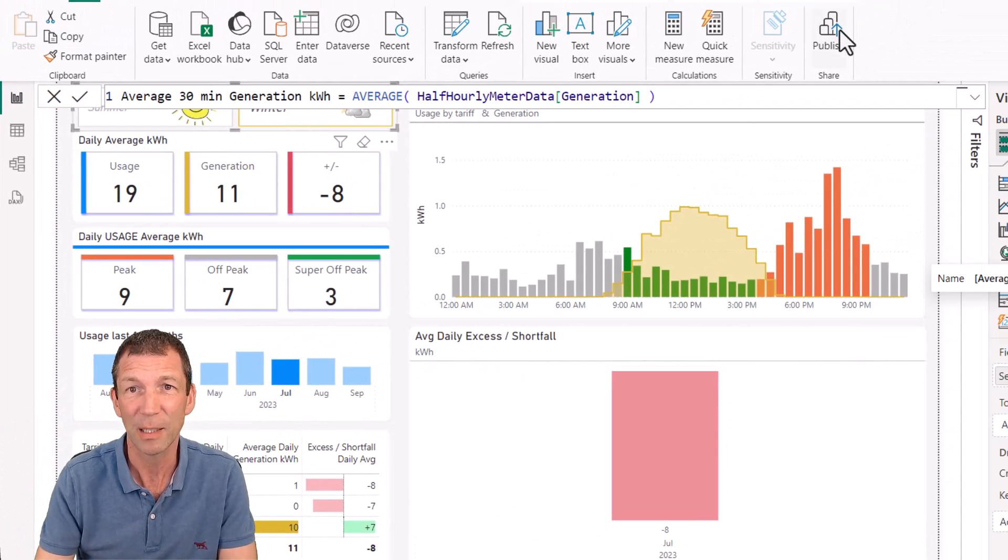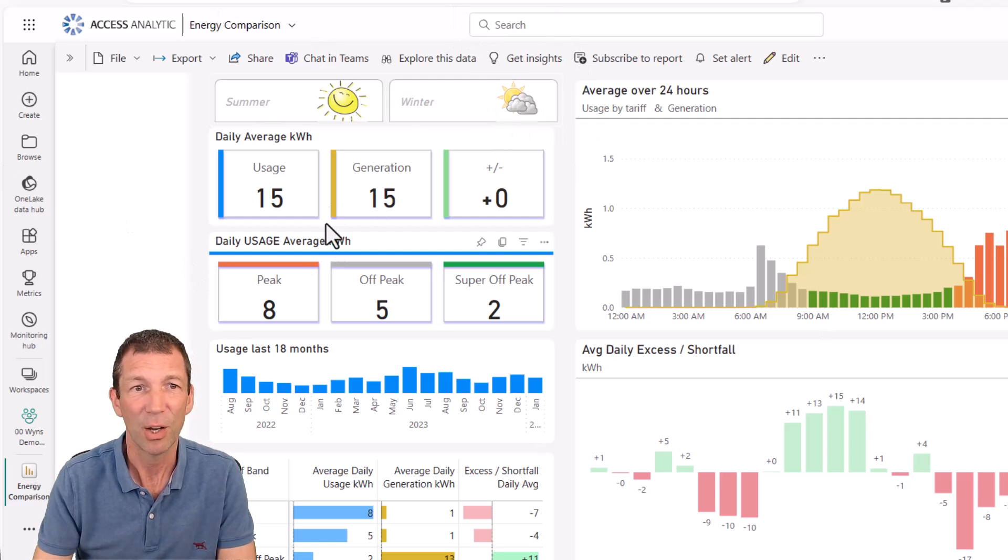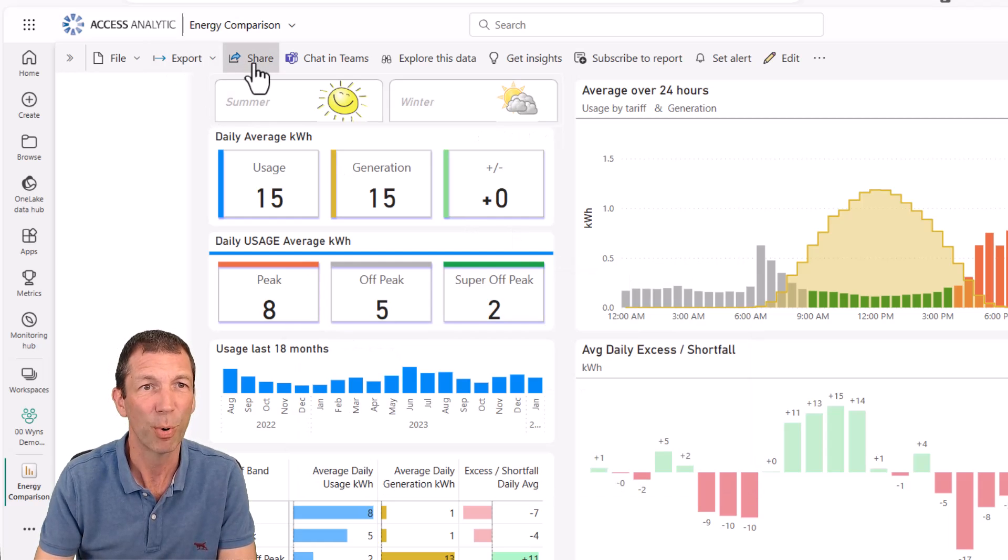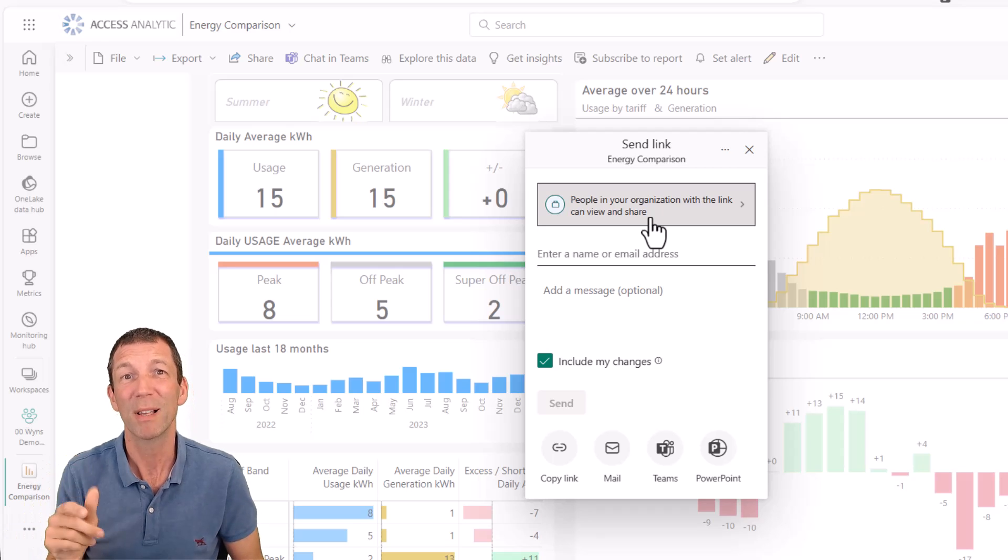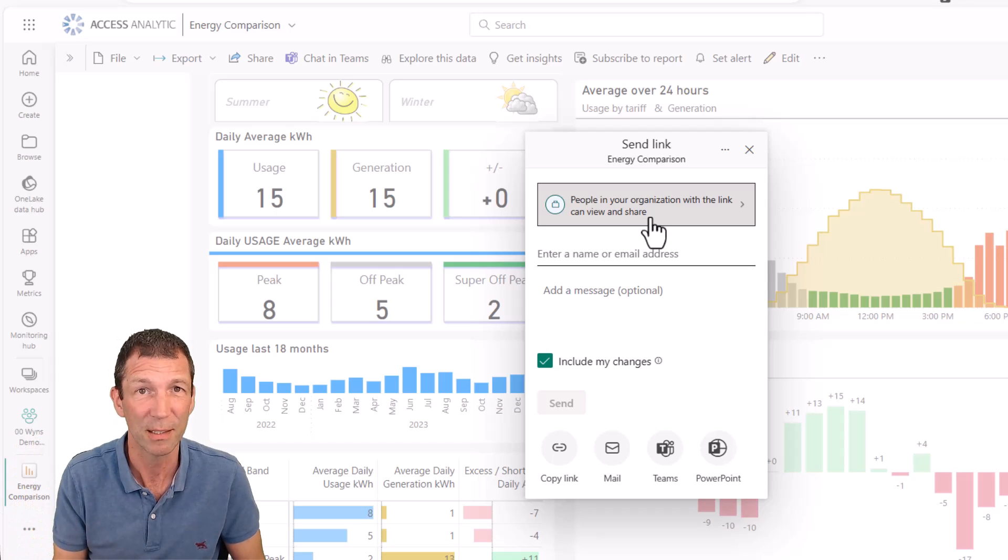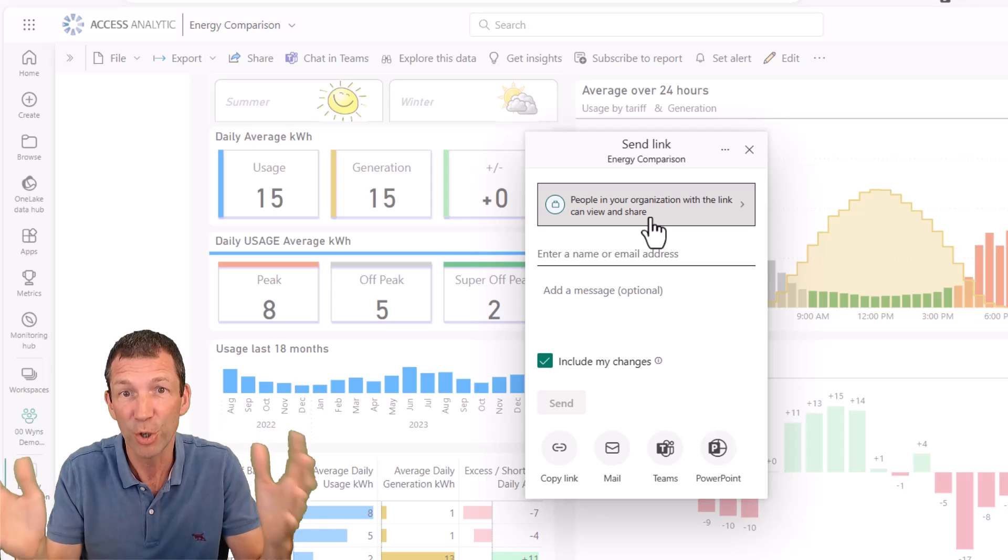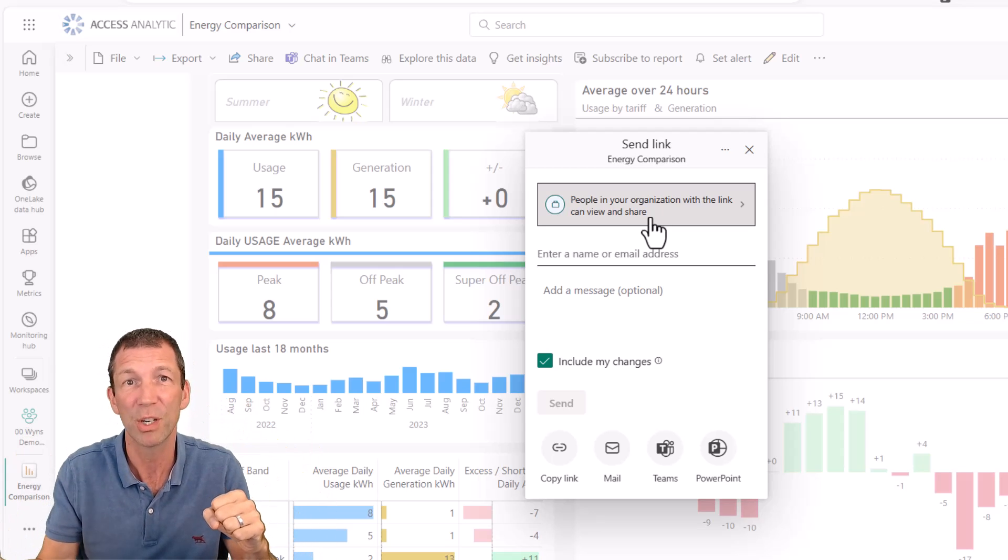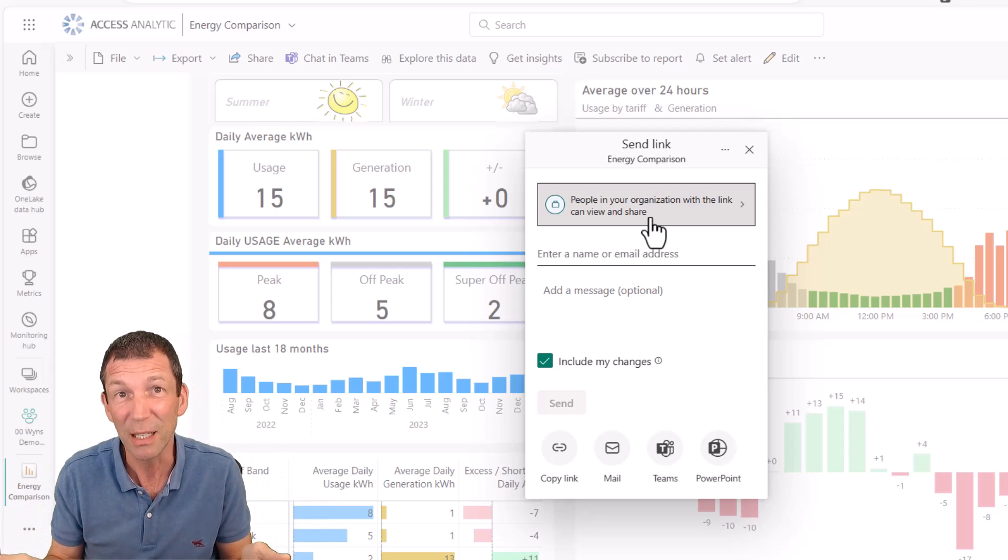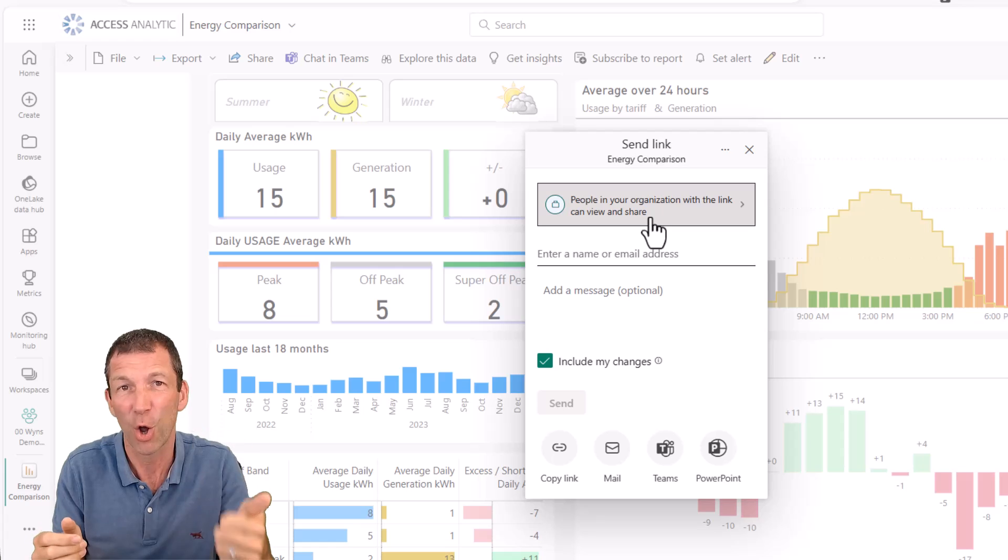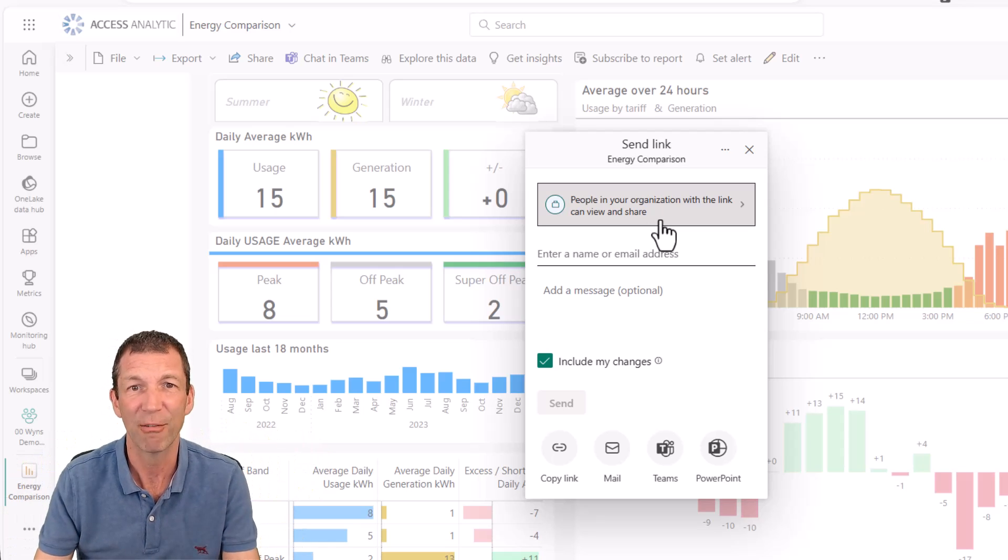Once you've clicked publish, it publishes the report. And here it is in the browser. Fully interactive. I can play around with this and I can then share this report. But to share the report, you must have a pro license. And the consumer of the report must have a pro license. I've done a whole thing on licensing. There are other versions of that licensing. There's a thing called premium where free users can consume the reports. There's premium per user where you get added features, but that cost is double.